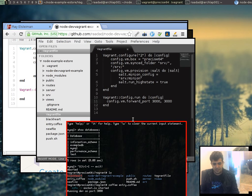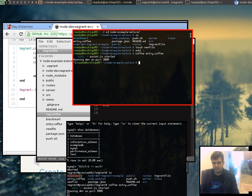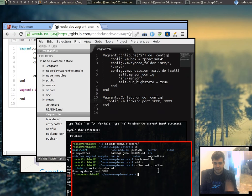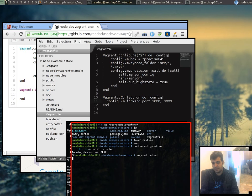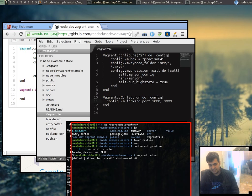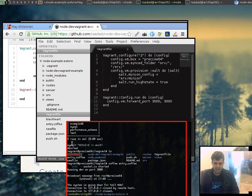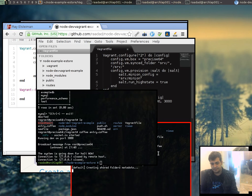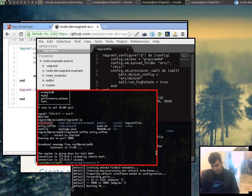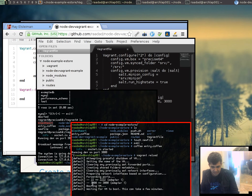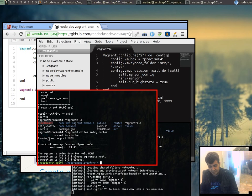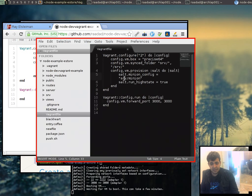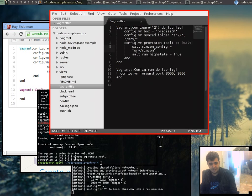Now once we've made a change to our configuration we can just type in vagrant reload, and that should redo our configuration. It's going to shut it down and it's going to start it back up with the new configuration. As you can see our Vagrant's been taken down, and we should be able to get this thing up and running very quickly. As you can see our new port has been mapped which is really good. Everything's been going very smoothly which is really good to see.